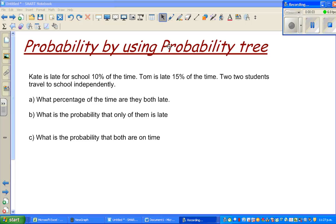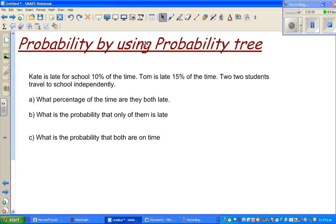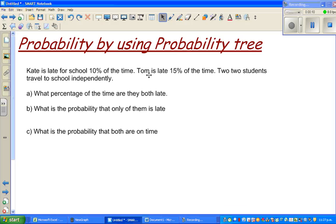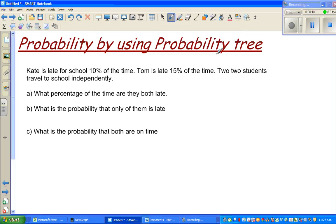Probability trees are a very good tool in some situations where you have to find probability. So we are going to use a probability tree.